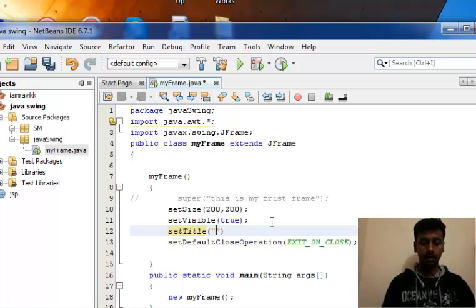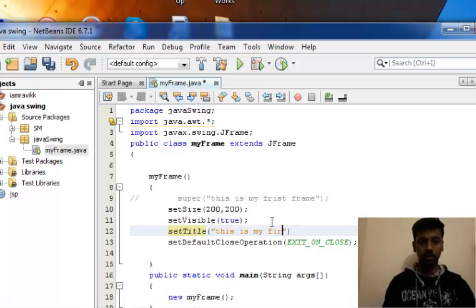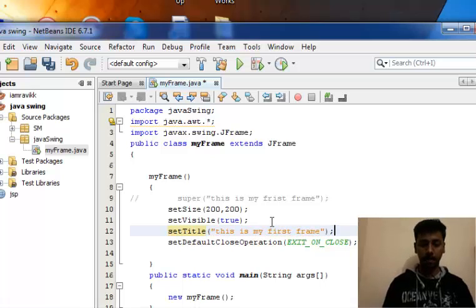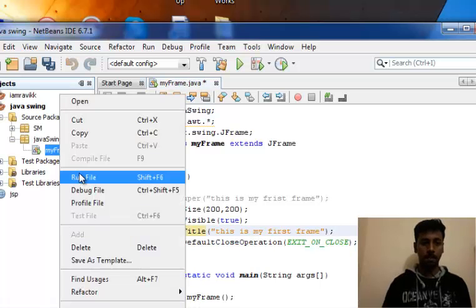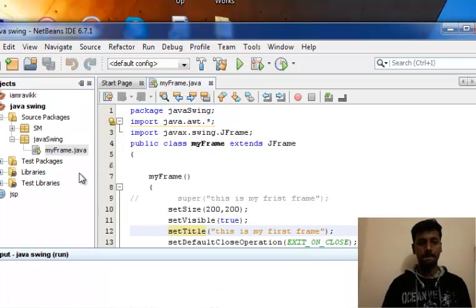Now let's run this program and see whether it runs or not.